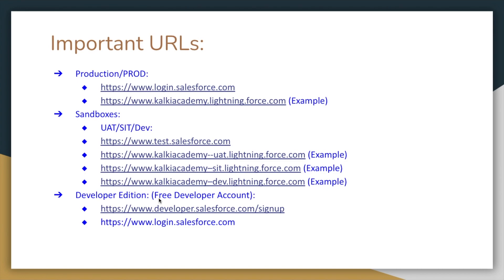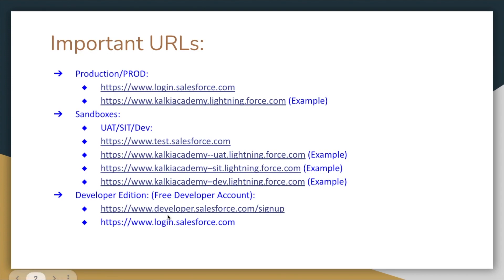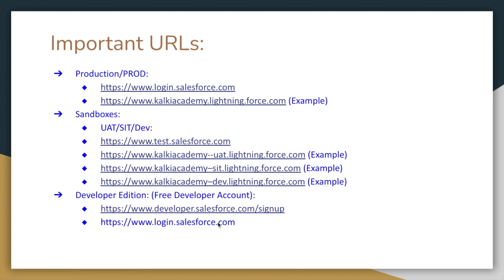But in AWS, we need a credit card for account creation. But in Salesforce, it's a free developer account. We can sign up for our developer edition account. We can access the URL developer.salesforce.com. And once you create an account, you log in using login.salesforce.com. We will see a demo in a few minutes.